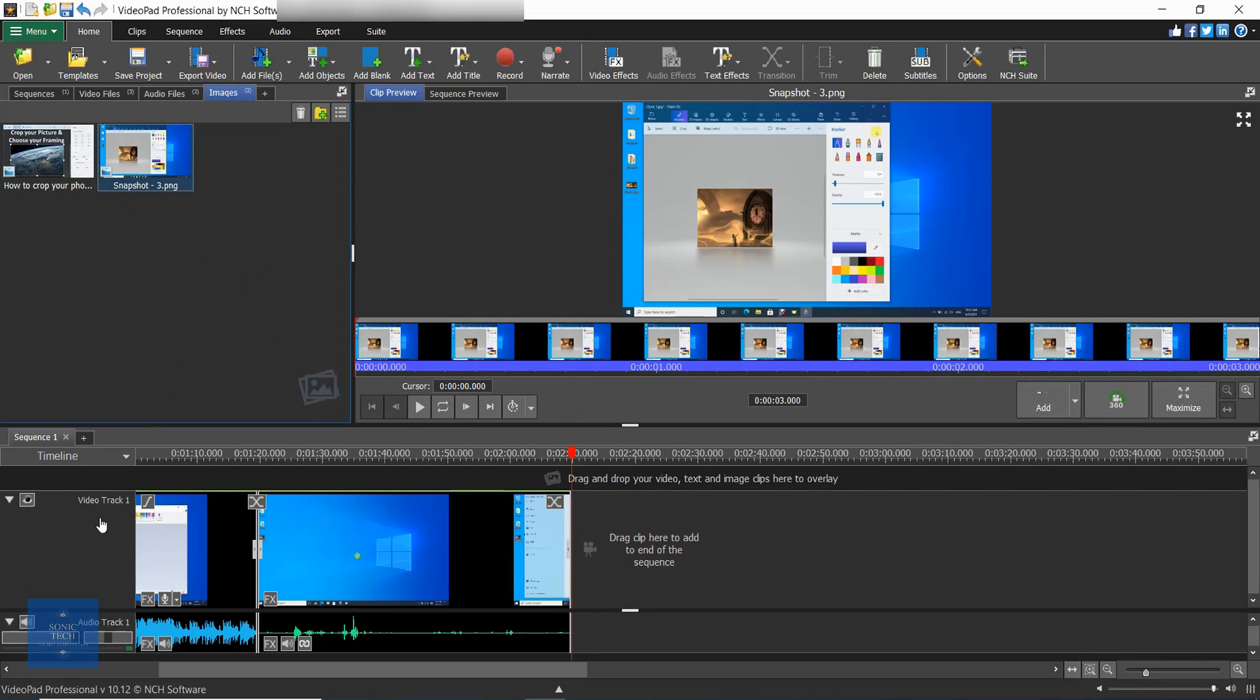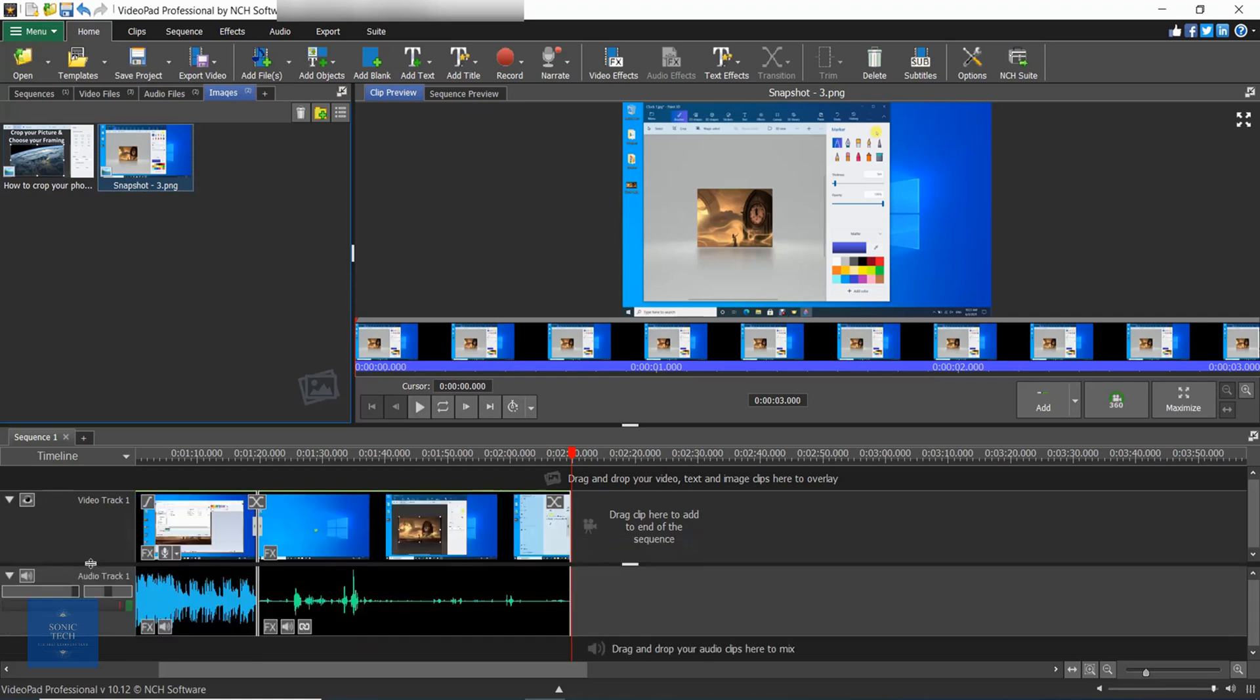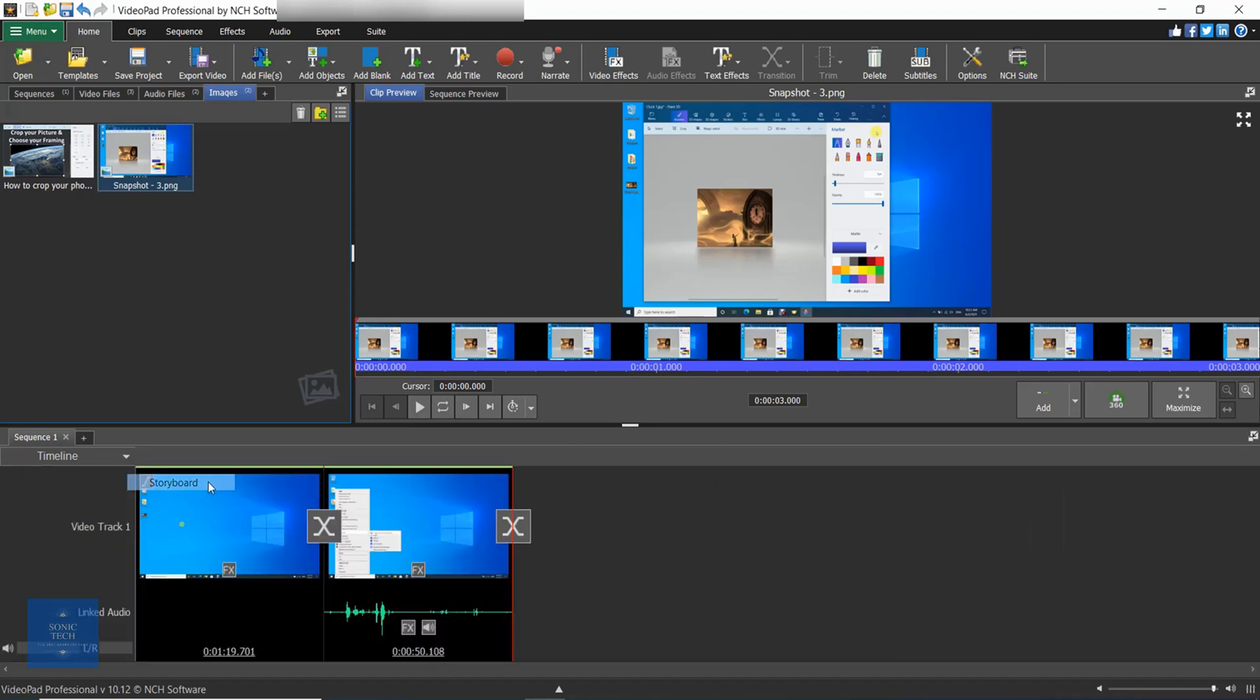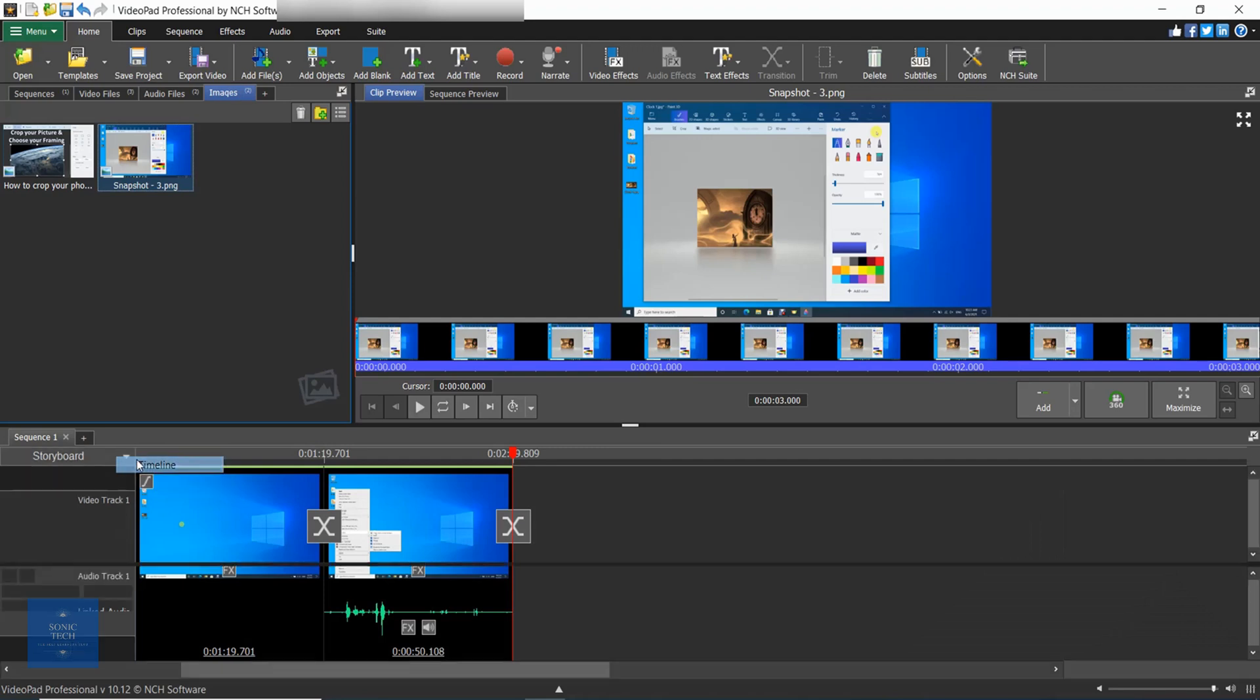At the bottom of the screen is the sequence which is divided into two sections, one for video and one for audio. Clips can be displayed in either timeline mode which represents each clip in length proportionate to its duration, or in storyboard mode which places a large thumbnail of each clip and gives a better representation of the flow of the clips.